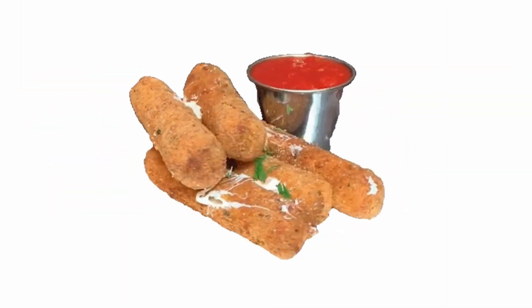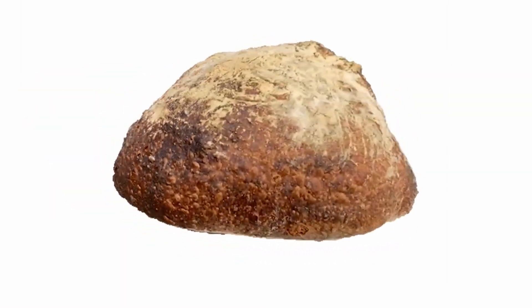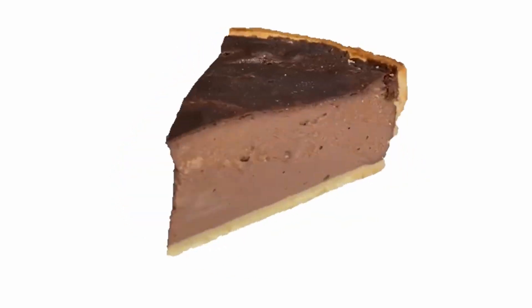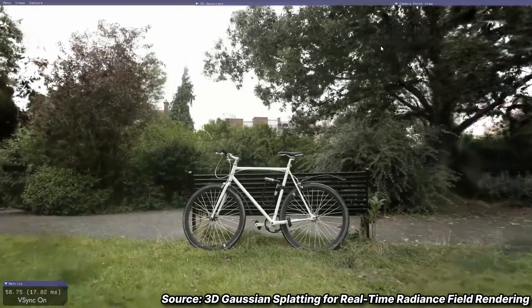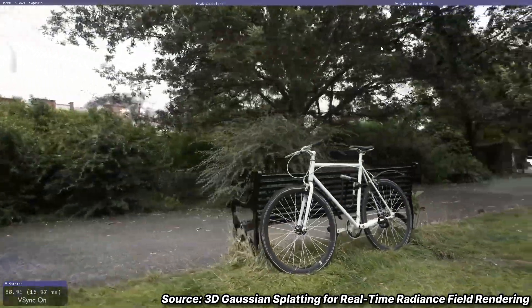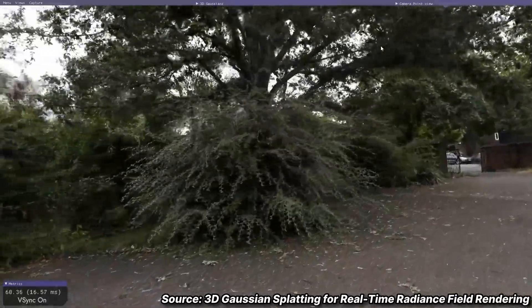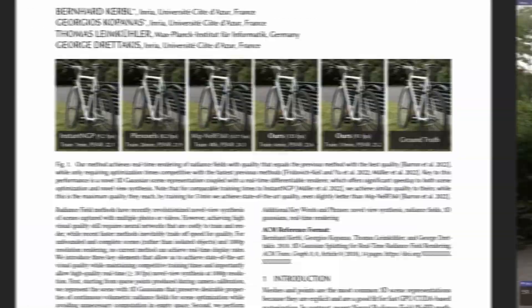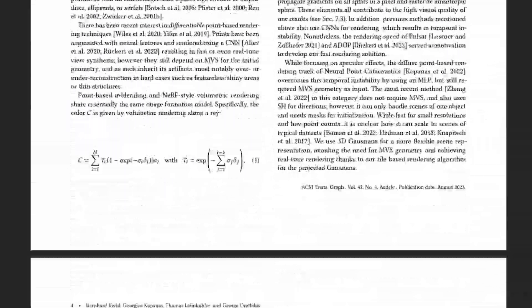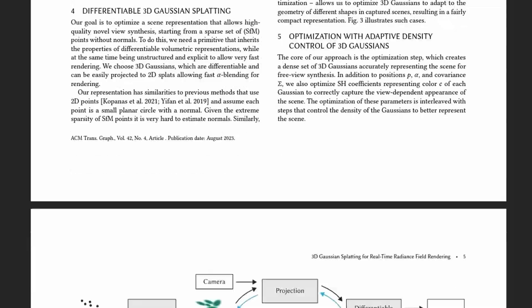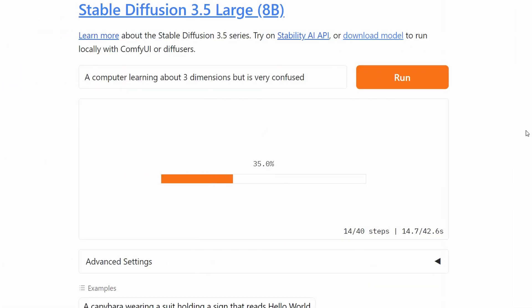The first concept that needs to be nailed down is how do you actually understand something in three dimensions? We as humans naturally infer what things look like from different angles based on our experiences of living in three dimensions. But teaching a computer to understand this is a little bit more complicated. Thankfully we're not starting at zero with this, because we already have image generation or image diffusion models that can decently understand a 2D representation.